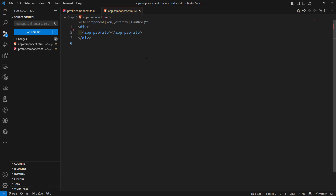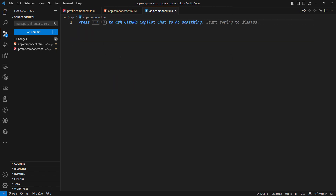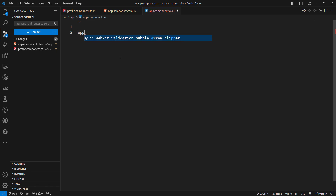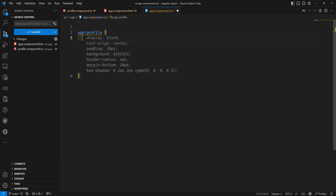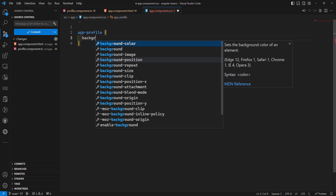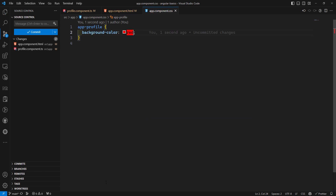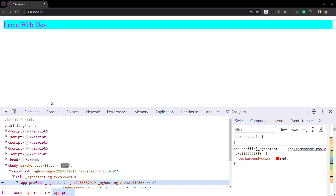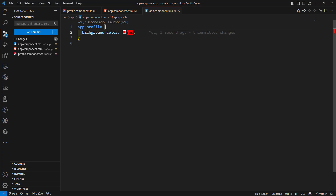Normally you can say that since it is present in app.component.html, you can go to app.component.css and try to apply styles to app-profile — for example, a background color. If you check here, the background color has been applied.